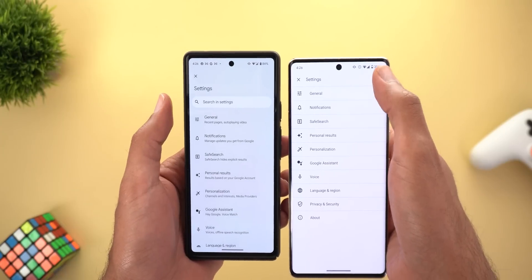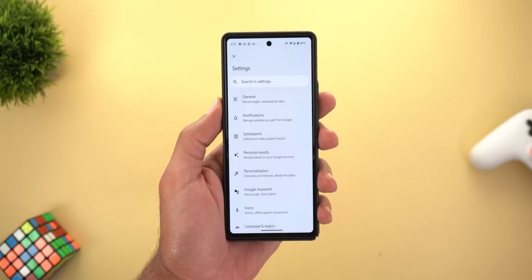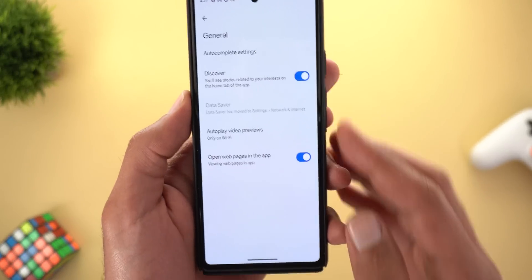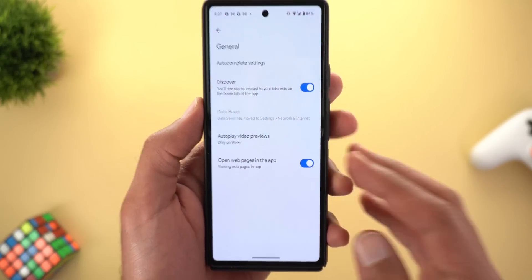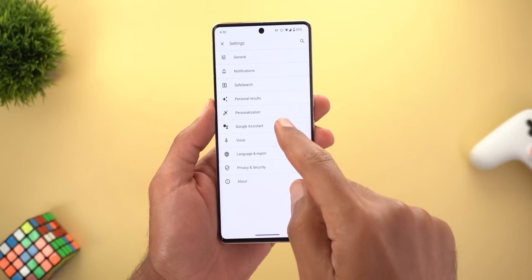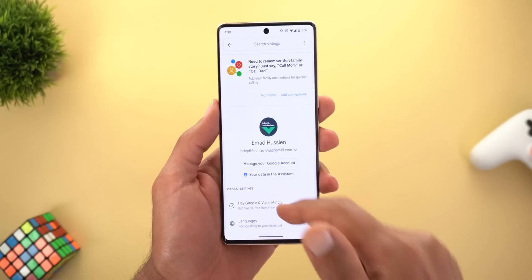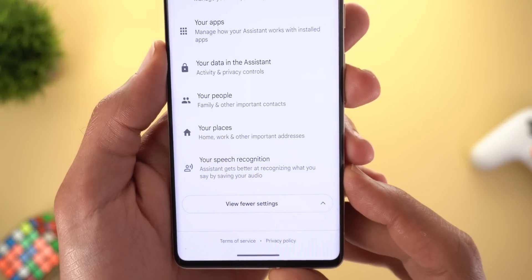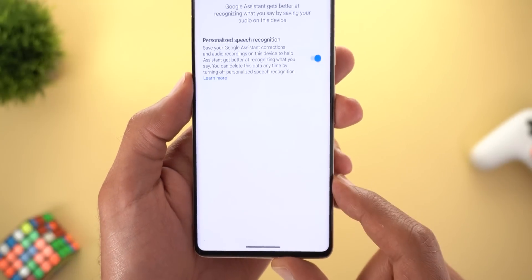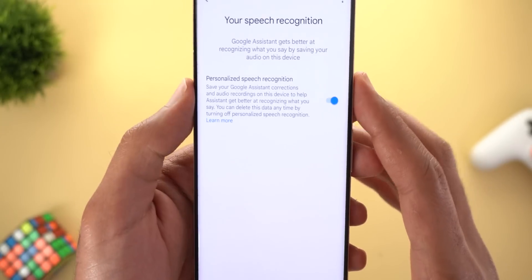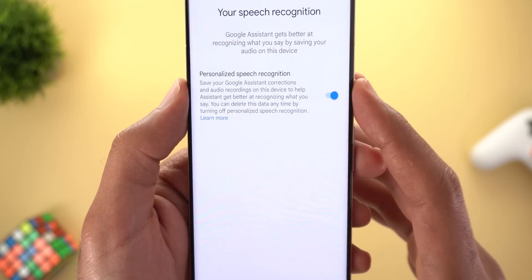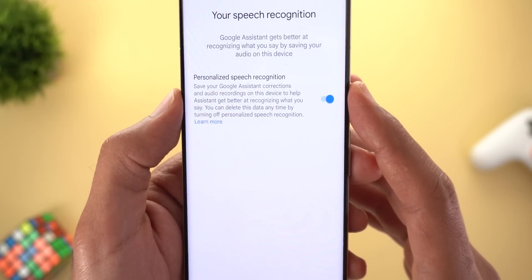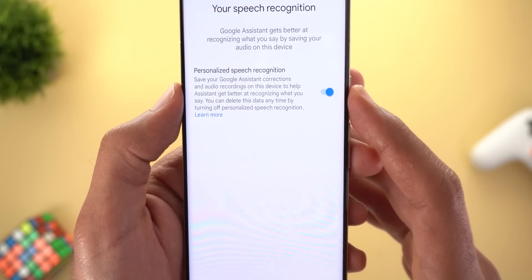Change number three is under Settings — the page now supports Material You. For reference, the old design looks quite different. Also, the search bar at the top is now visible without pressing a button first. When you go inside the menus you will see the new toggles of Material You as well. Lastly, under Google Assistant Settings, when you scroll all the way down there is a new option called 'Your Speech Recognition'.